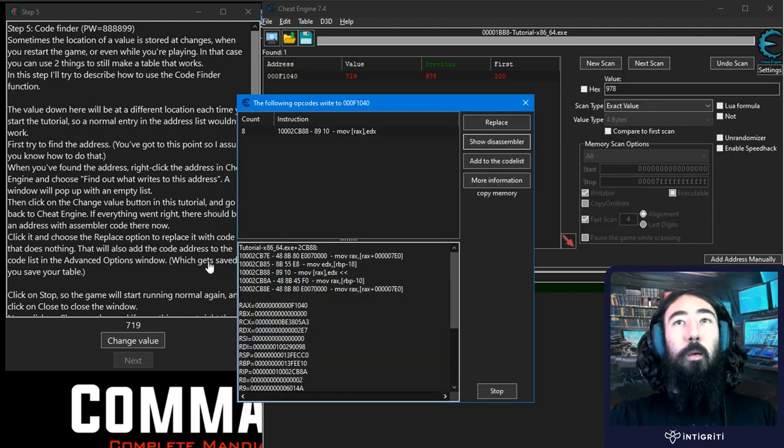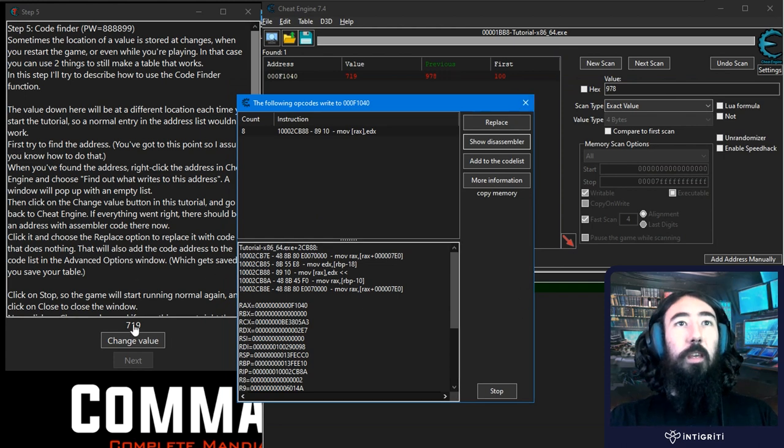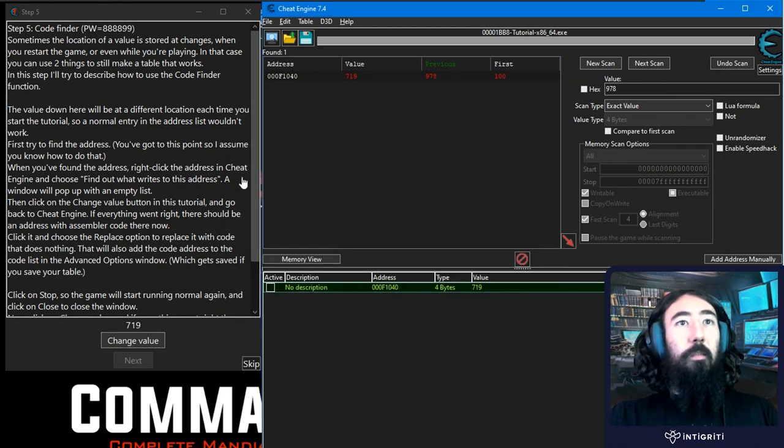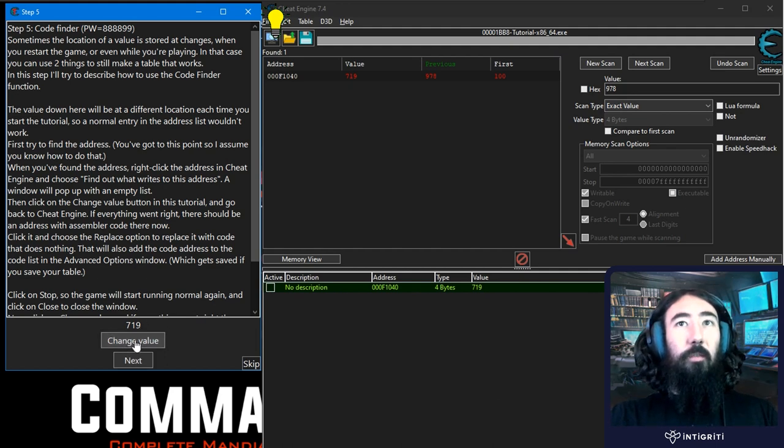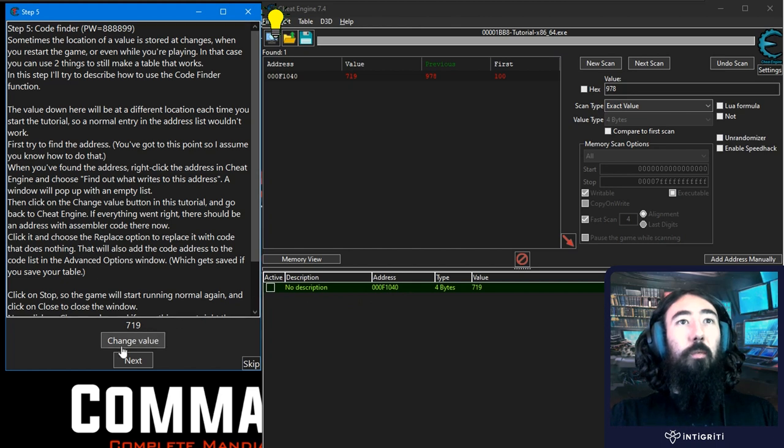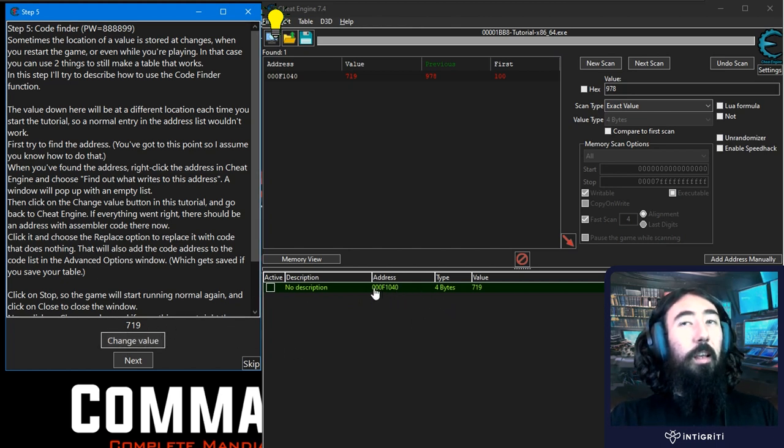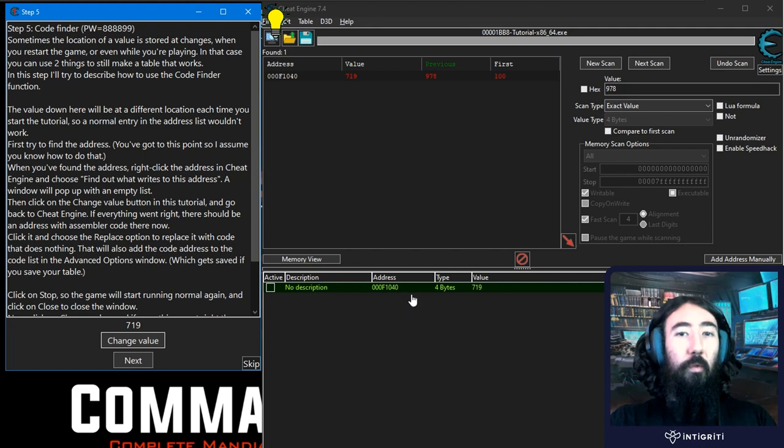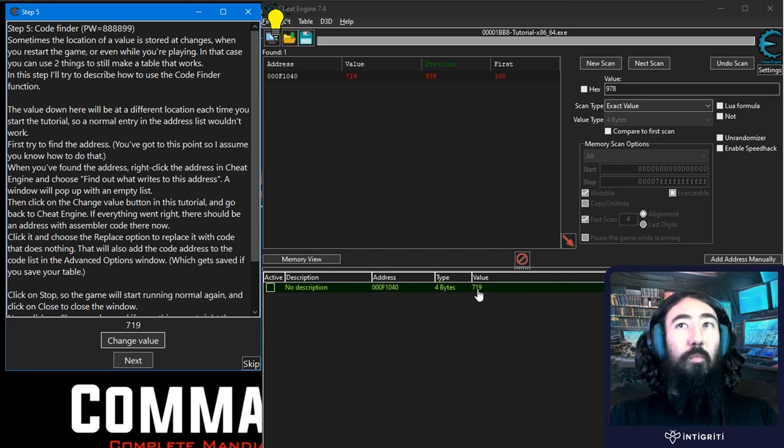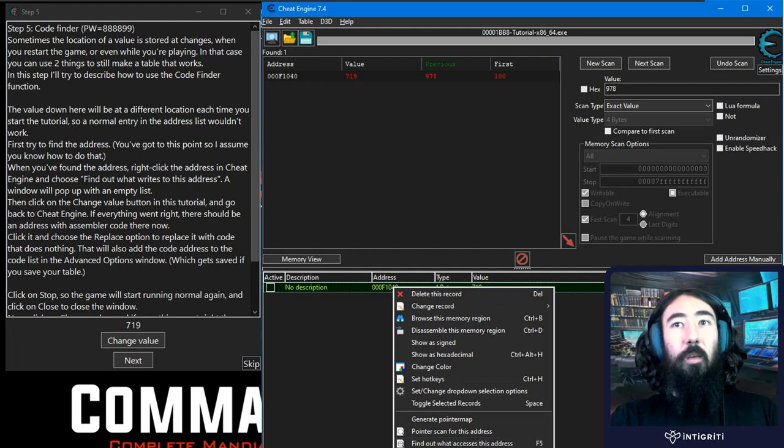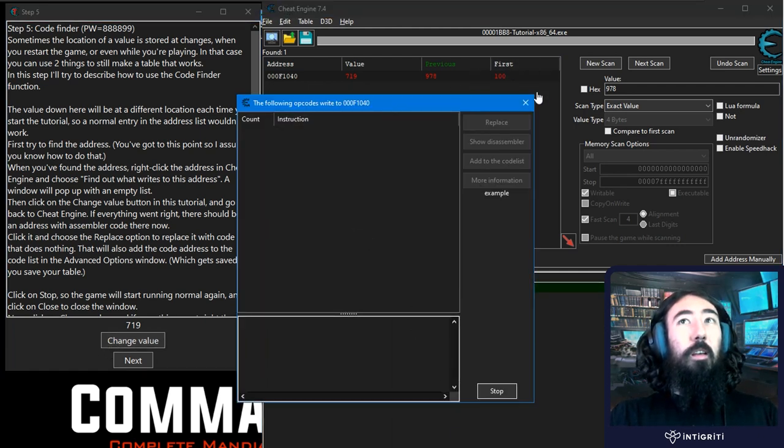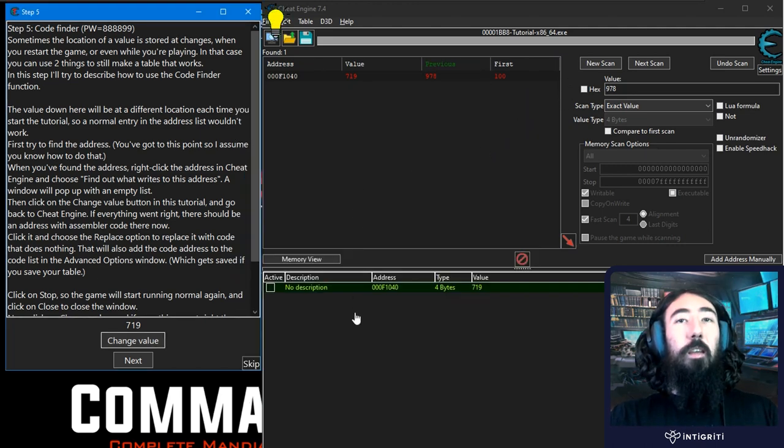And what that means is that whenever we, let me, let's close this stuff down. Whenever we go and change the value now it's not changing the value because that instruction was the instruction that was actually moving the value to this address and because we've removed that instruction there's nothing now moving that value. So we could actually right click and we could say what writes the address. Click change value, nothing's happening and the reason nothing's happening is because we've obviously already knocked out that instruction.